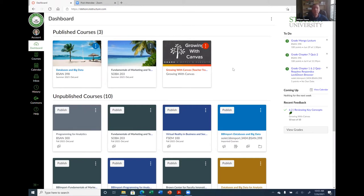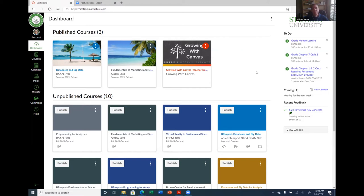We switched over from Blackboard to Canvas. I've had some experience with Canvas over the summer. I have a couple of classes here that I taught using Canvas, so I was one of the first ones to start using it. I had a lot of success with it, probably more so than Blackboard. I found it better and easier to use than Blackboard, but it is a bit different.